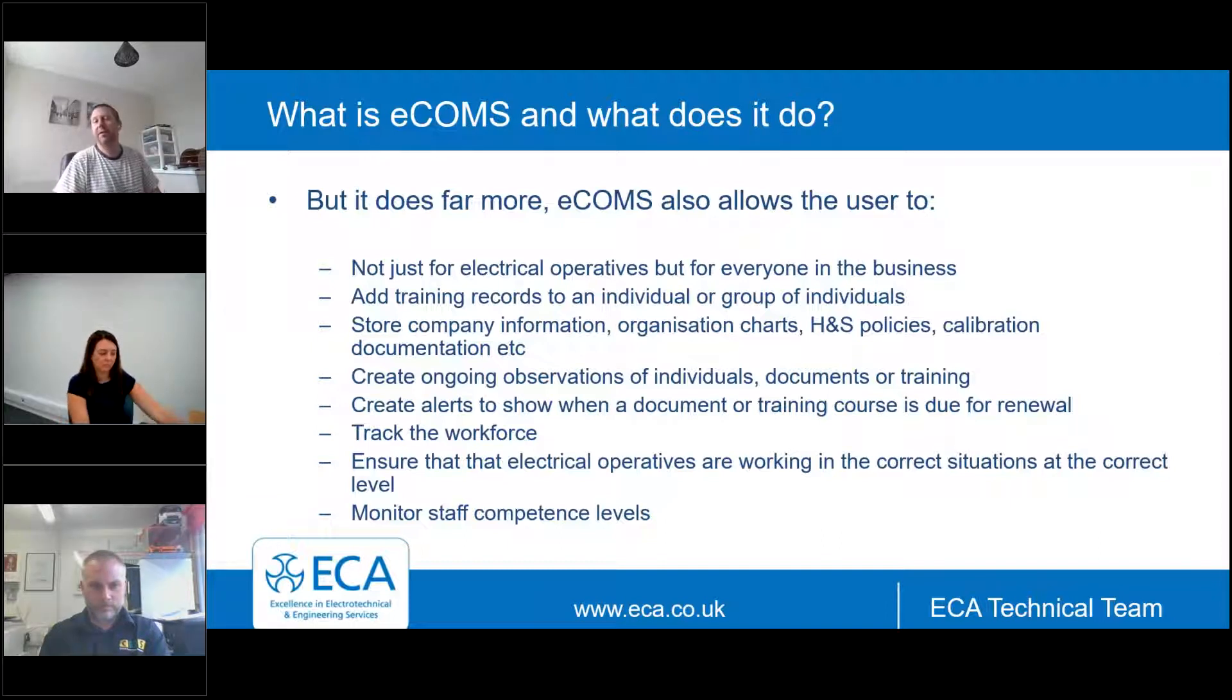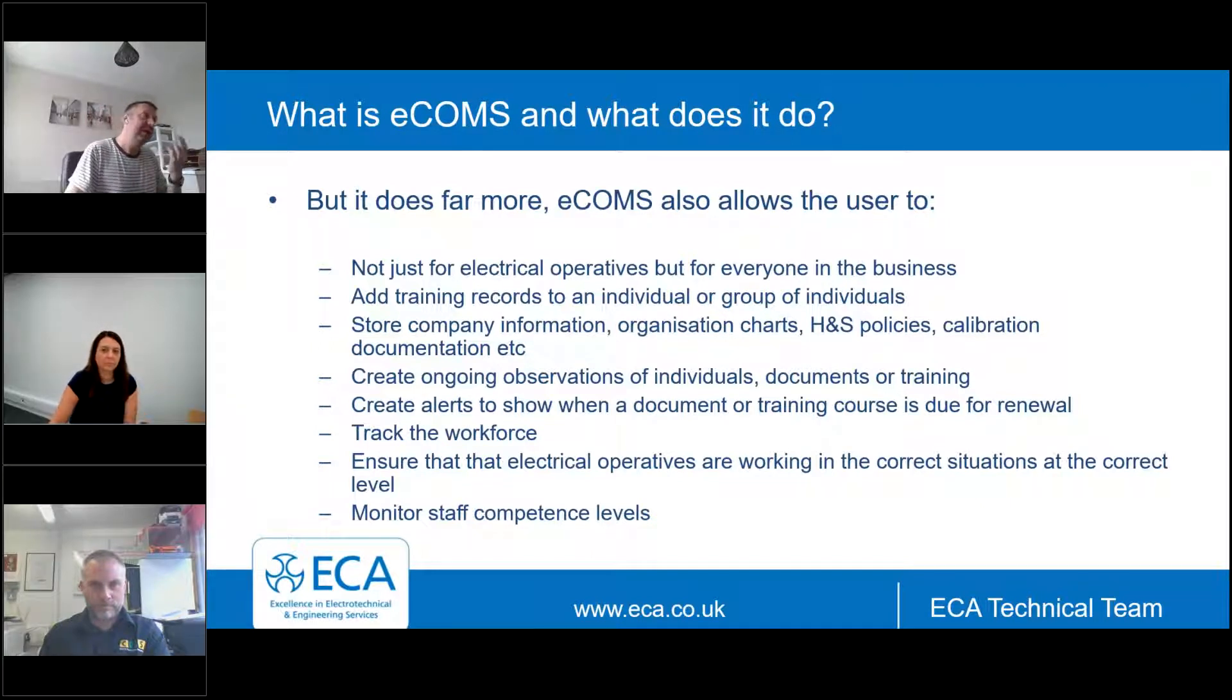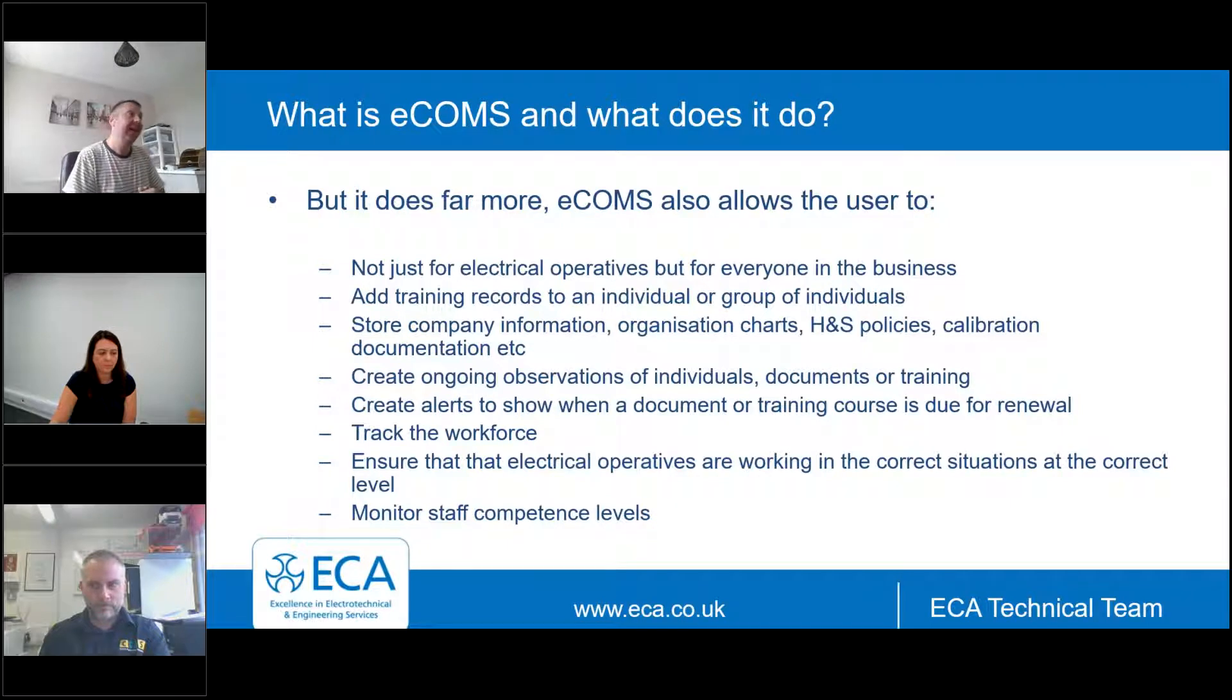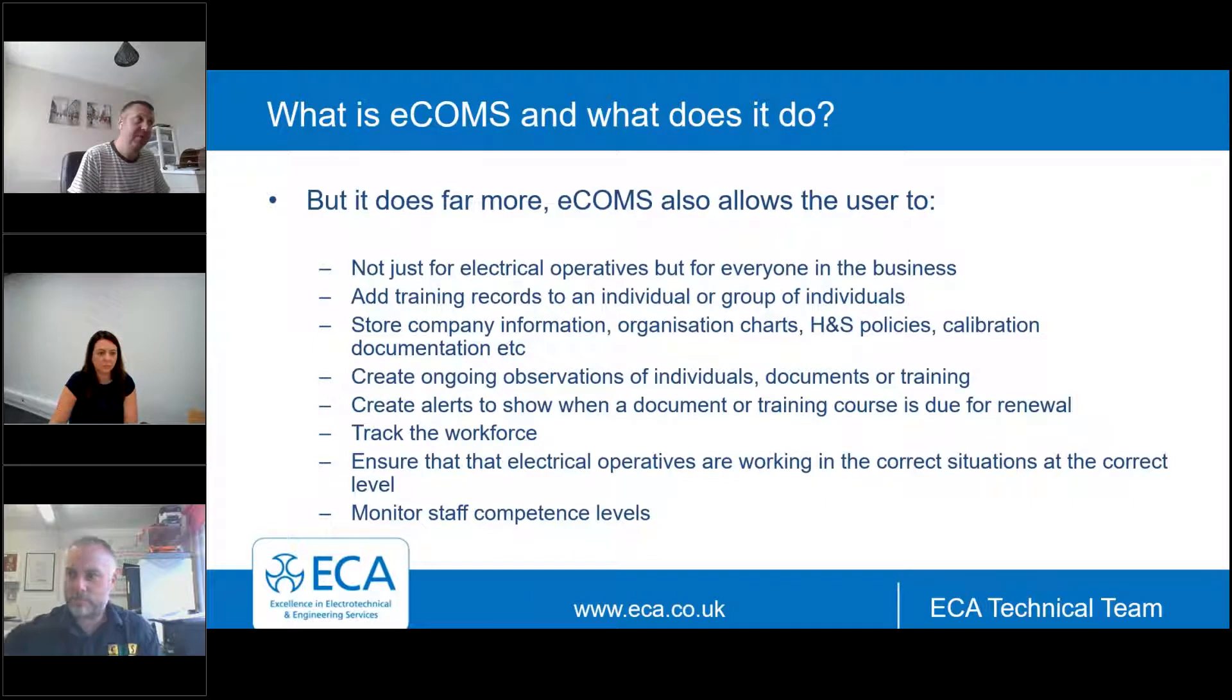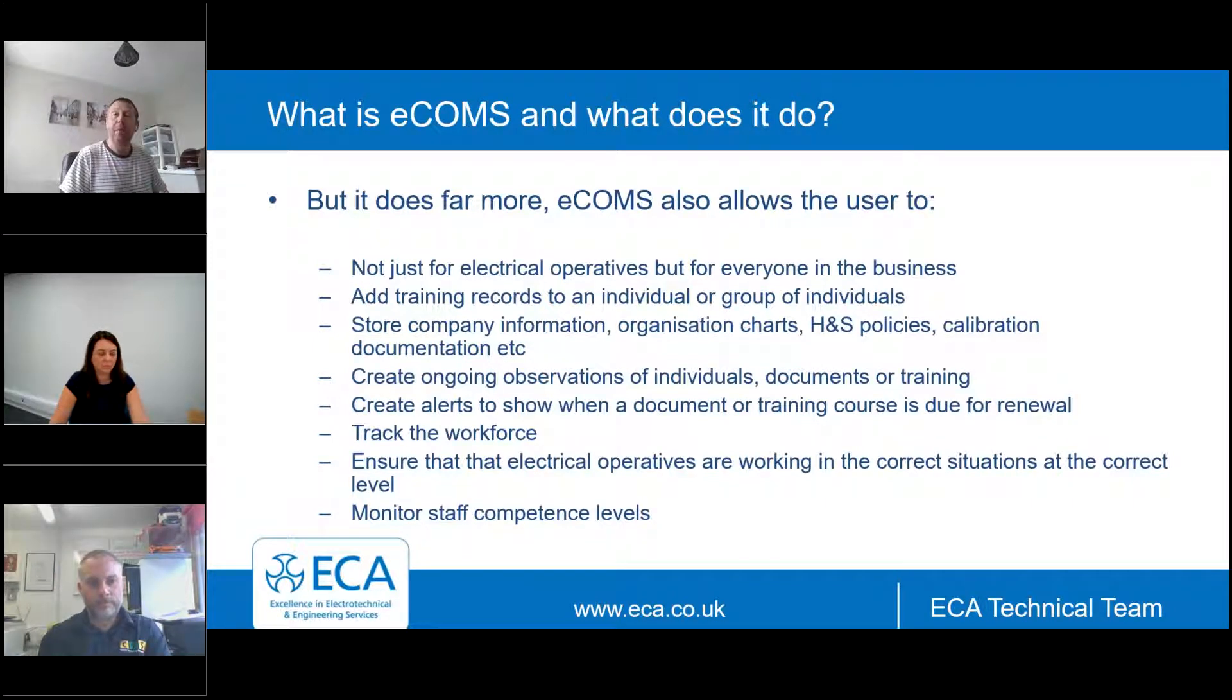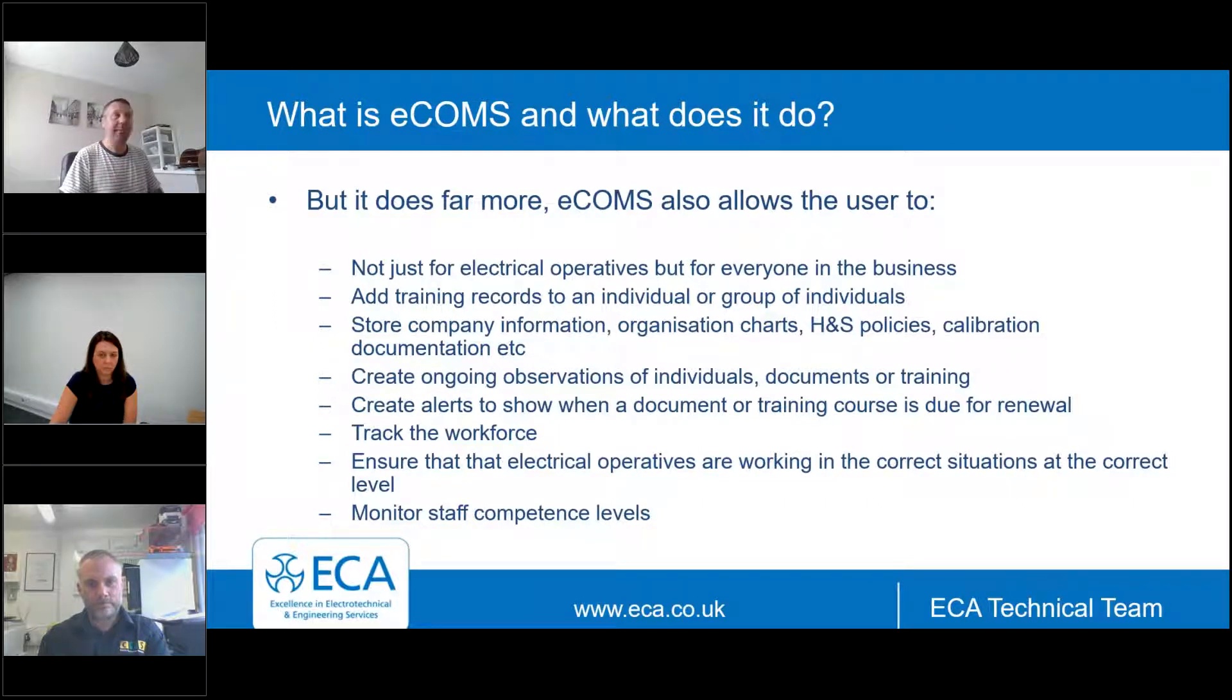It allows you to set up alerts, action alerts. So if something is needing to be reviewed in six months' time, twelve months' time, a little flag will pop up. If there's some element of danger or harm in there, it will flag that up as well. It allows you to track your workforce and also monitor staff and make sure that they are in the right position with the right supervision at the right time.